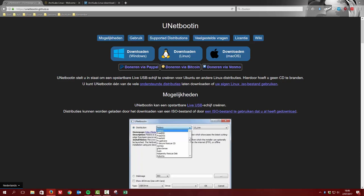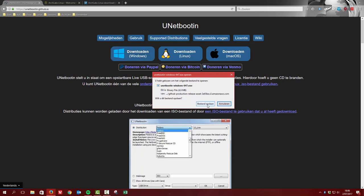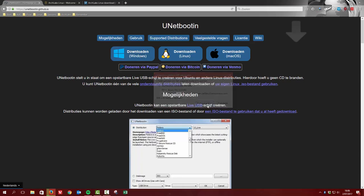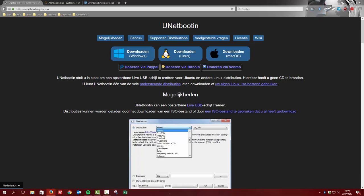So we have this UNetbootin as one of the options you can do. You can download it for Windows and then save it. Now we're gonna do it all the way and install it on our USB. Okay, that's done.